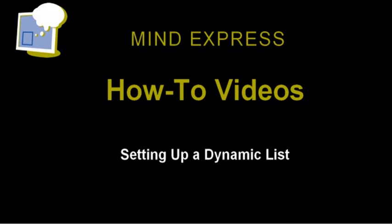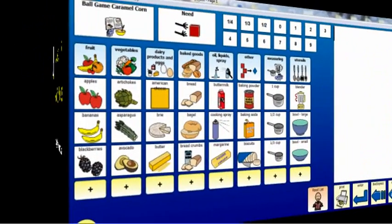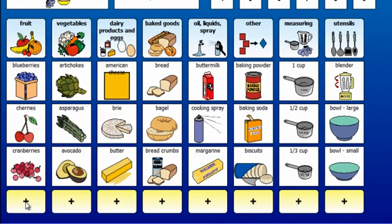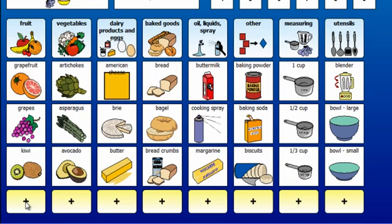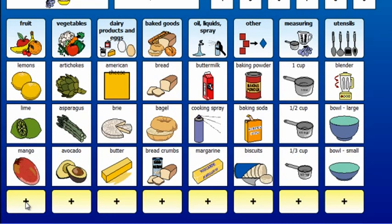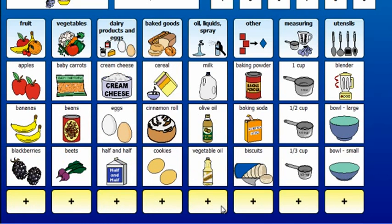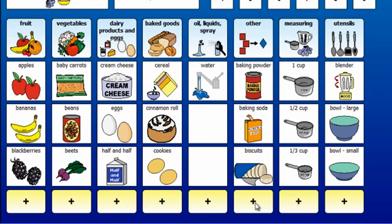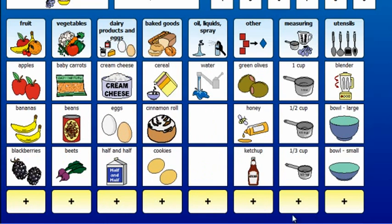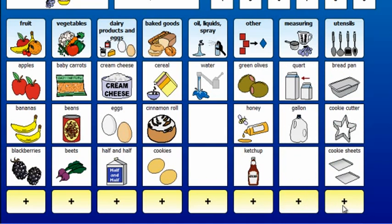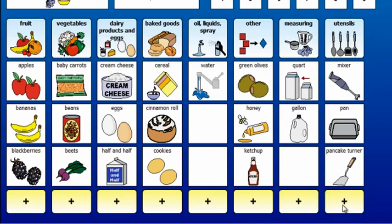In this tutorial, you will learn how to set up a dynamic list. Dynamic lists can be used in a variety of activities. As you can see in this example, the list of visible words in each category changes each time the plus sign is pressed. This is because dynamic lists are programmed to modify the content in the cells. Thanks to dynamic lists, it is possible to provide more vocabulary items and have them fit in a single page. Let's learn how to set up dynamic lists in a similar activity.